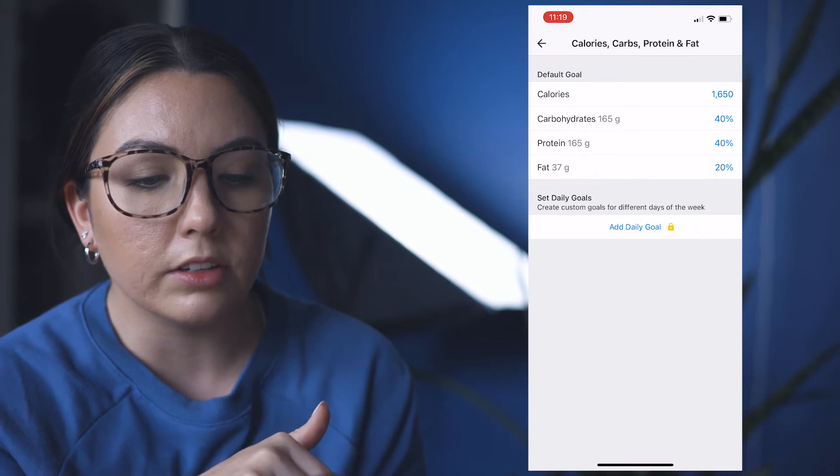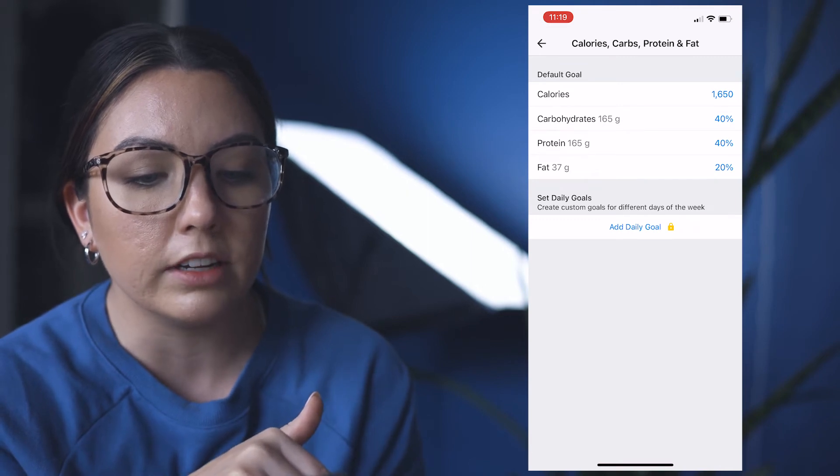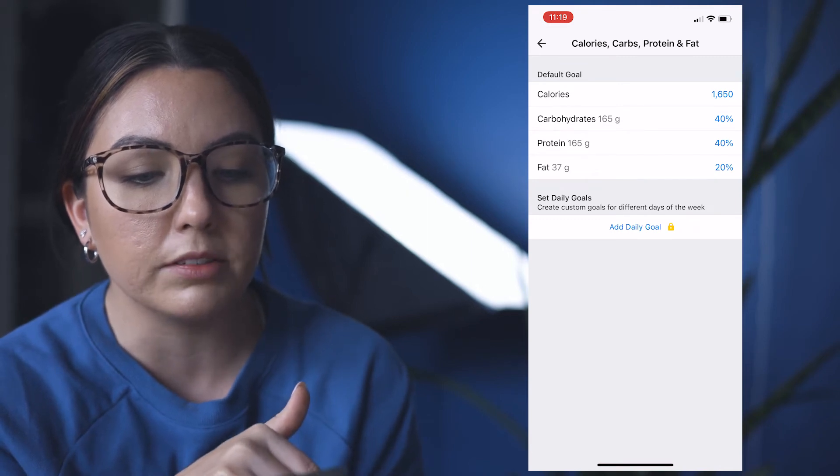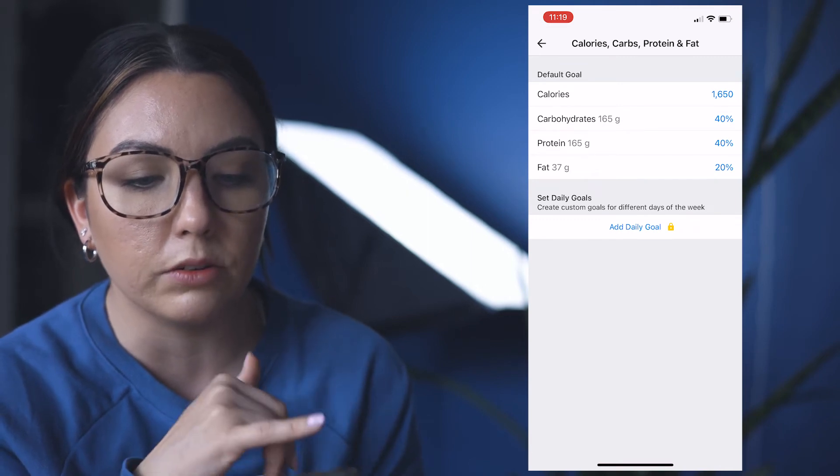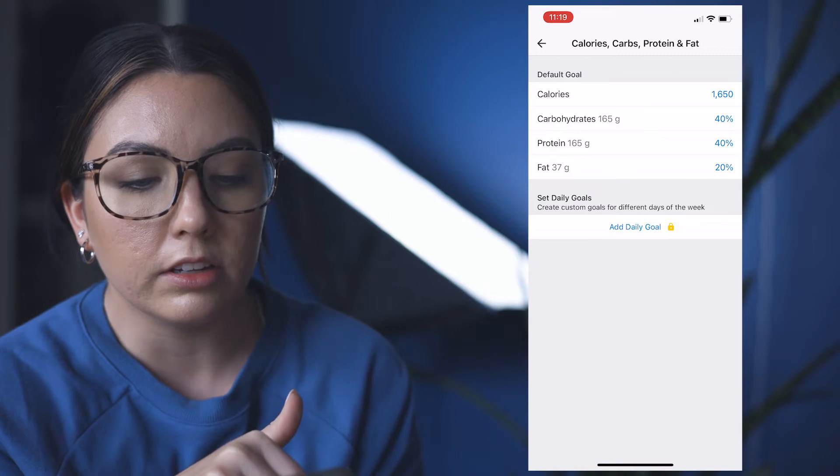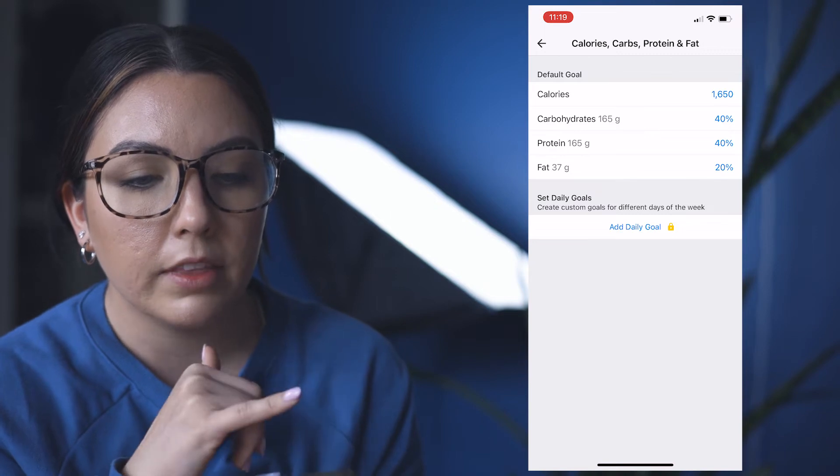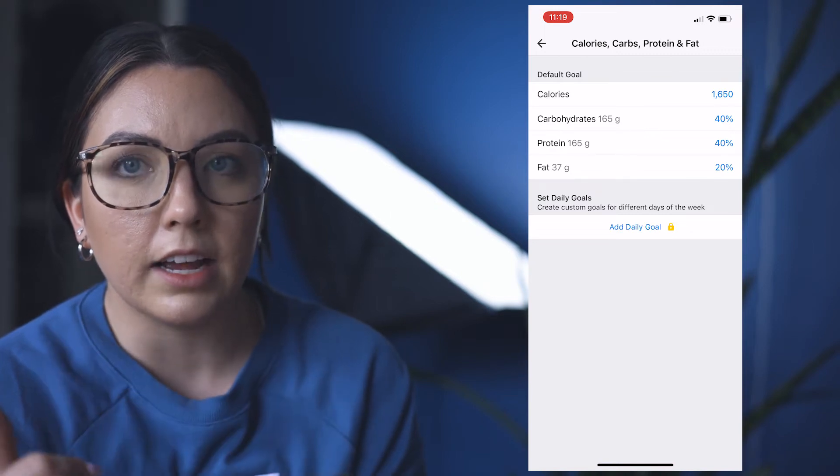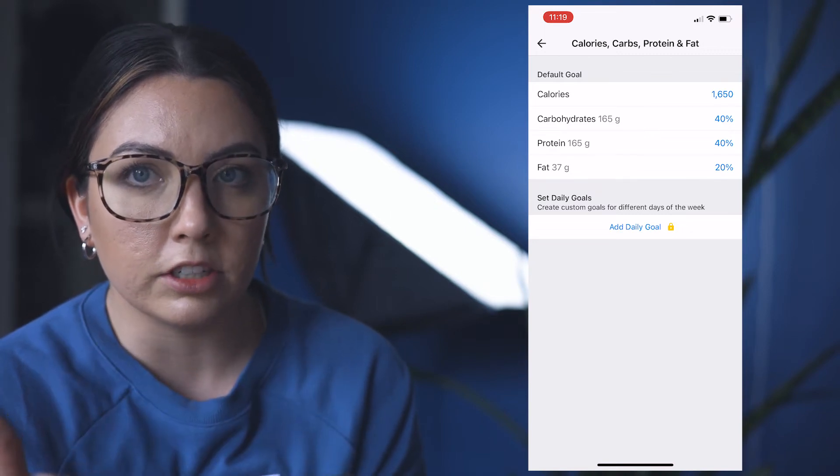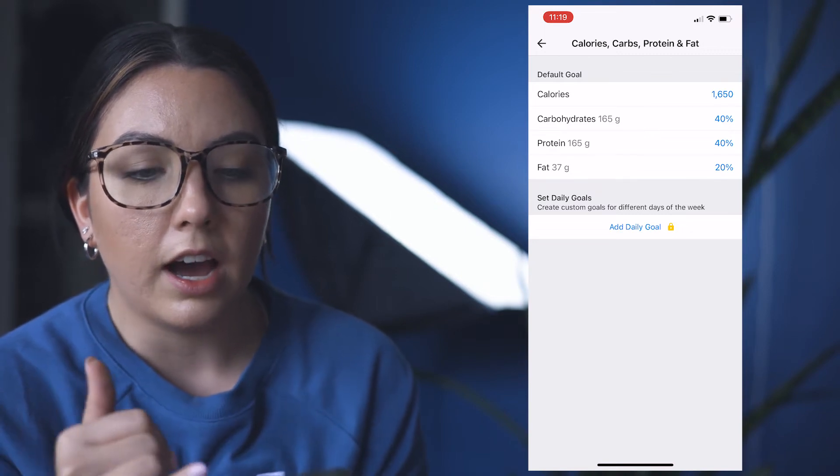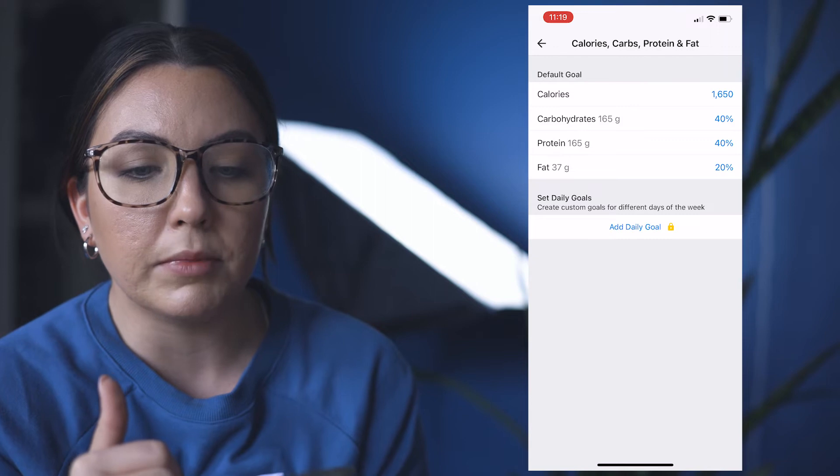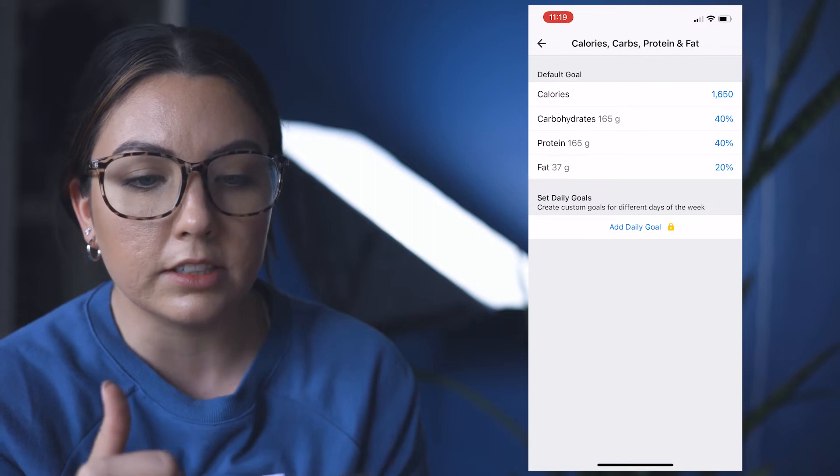So you're going to hit, in the free version, Calorie, Carbs, Protein, and Fat Goals. You're going to click that, and since I have the free version, I have to do them in percentages.